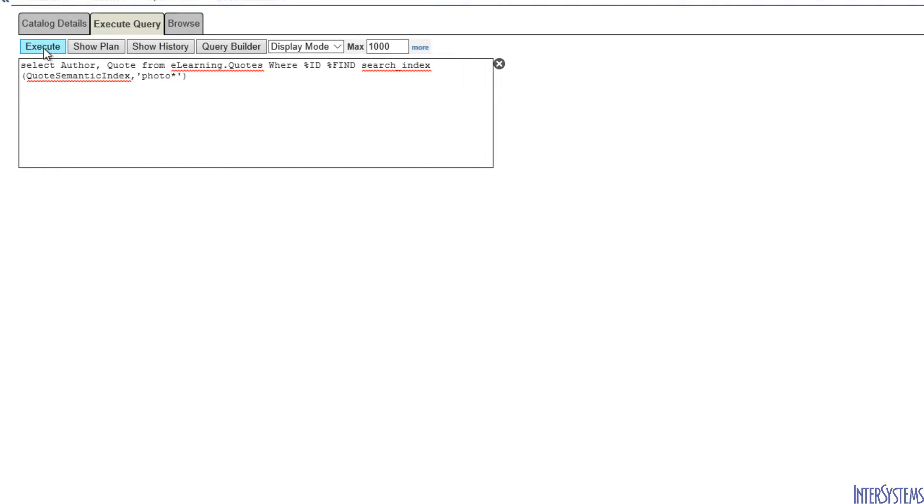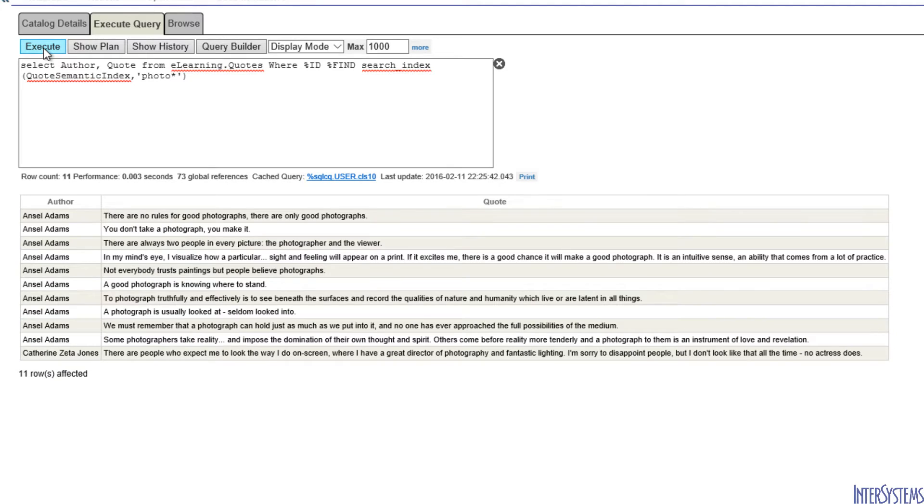When we execute this, we get 11 rows, and these are the same 11 rows that we got when we used the Basic Index.